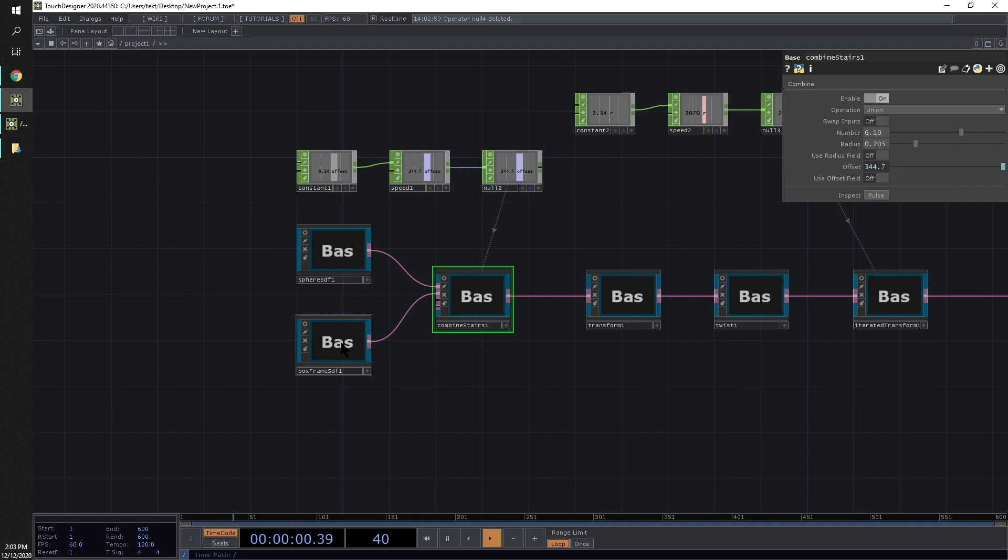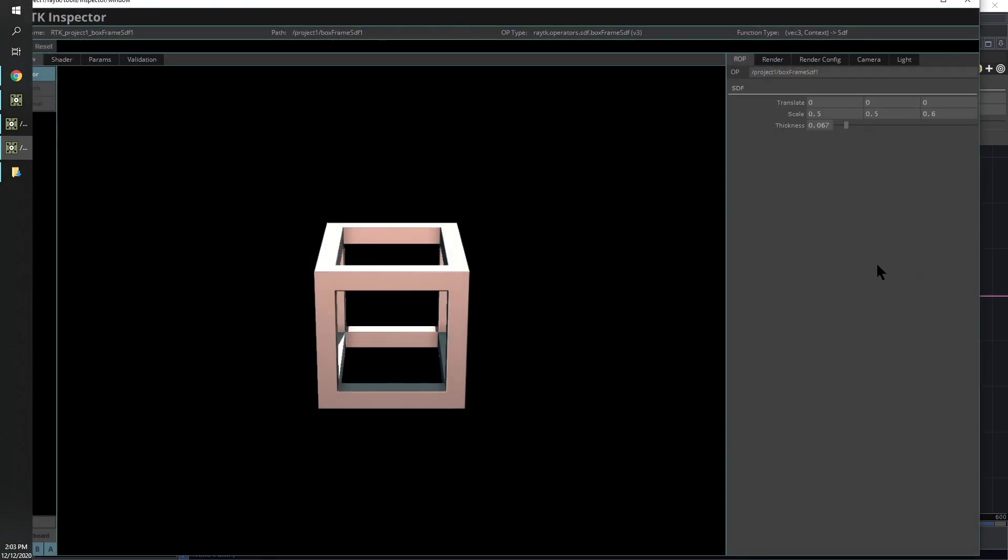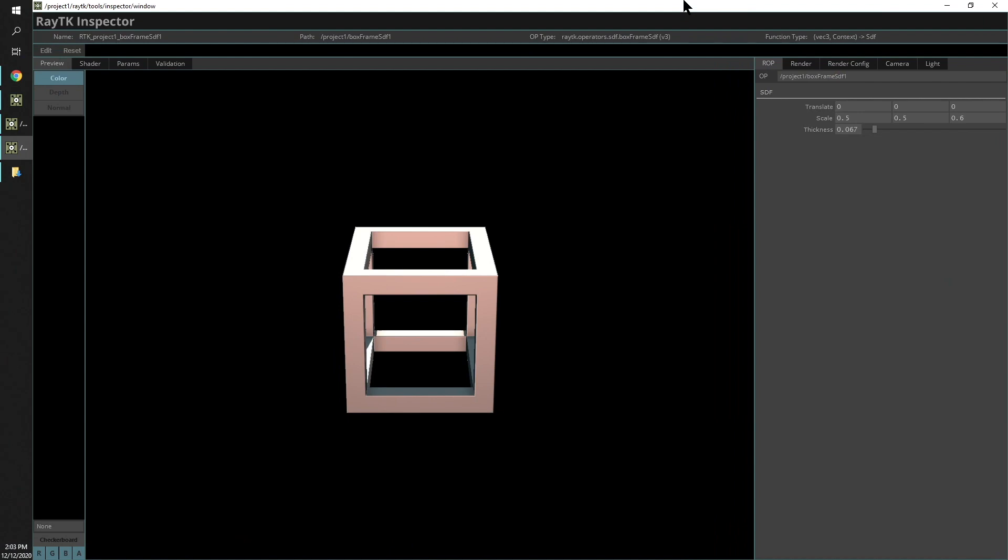We're going to select this box frame here. You'll notice that most of these ops have this inspect parameter at the end. If we click that, it pops open the inspector window.